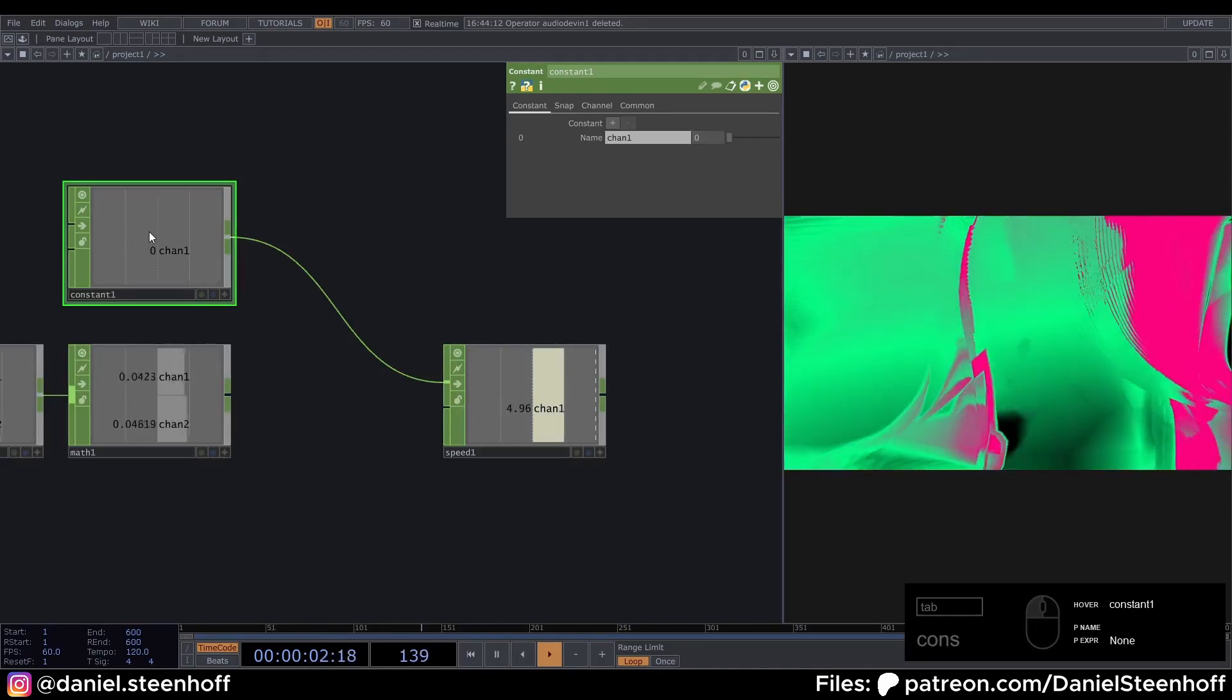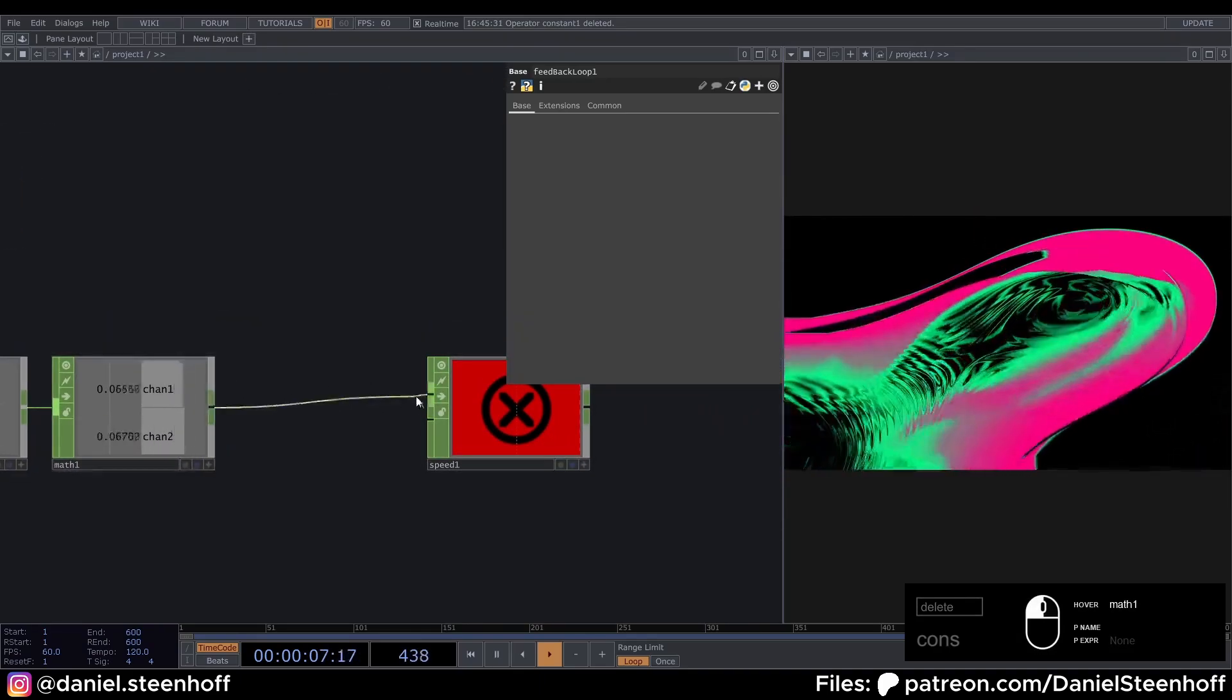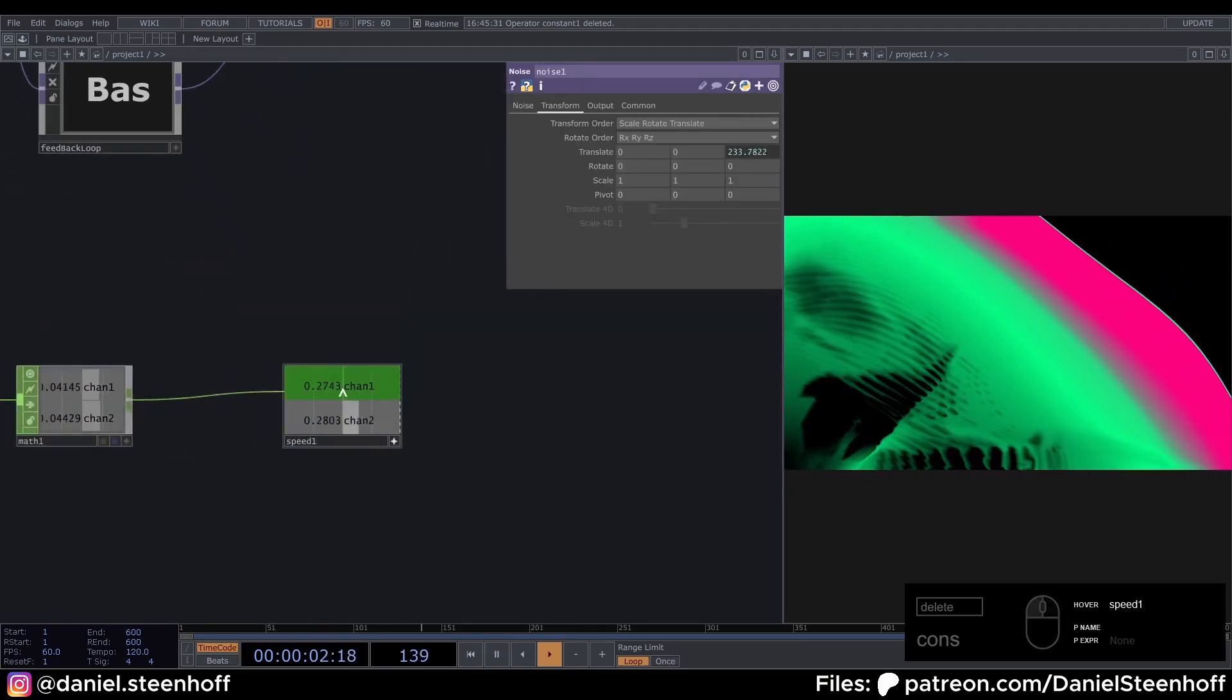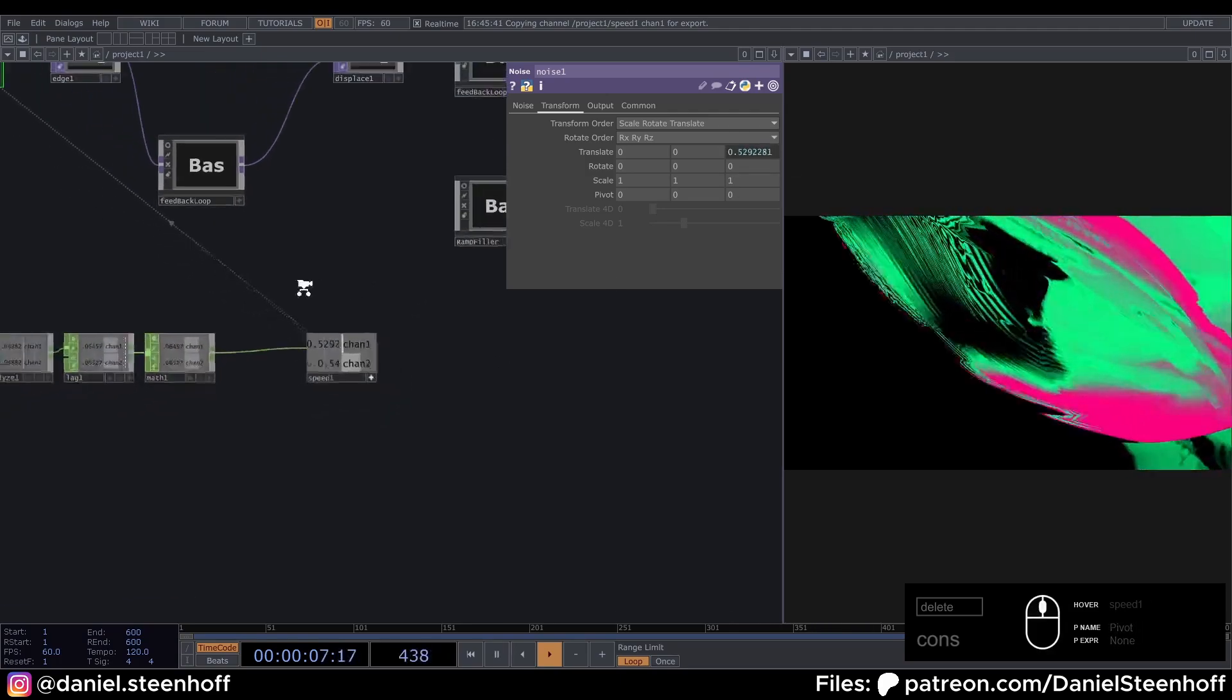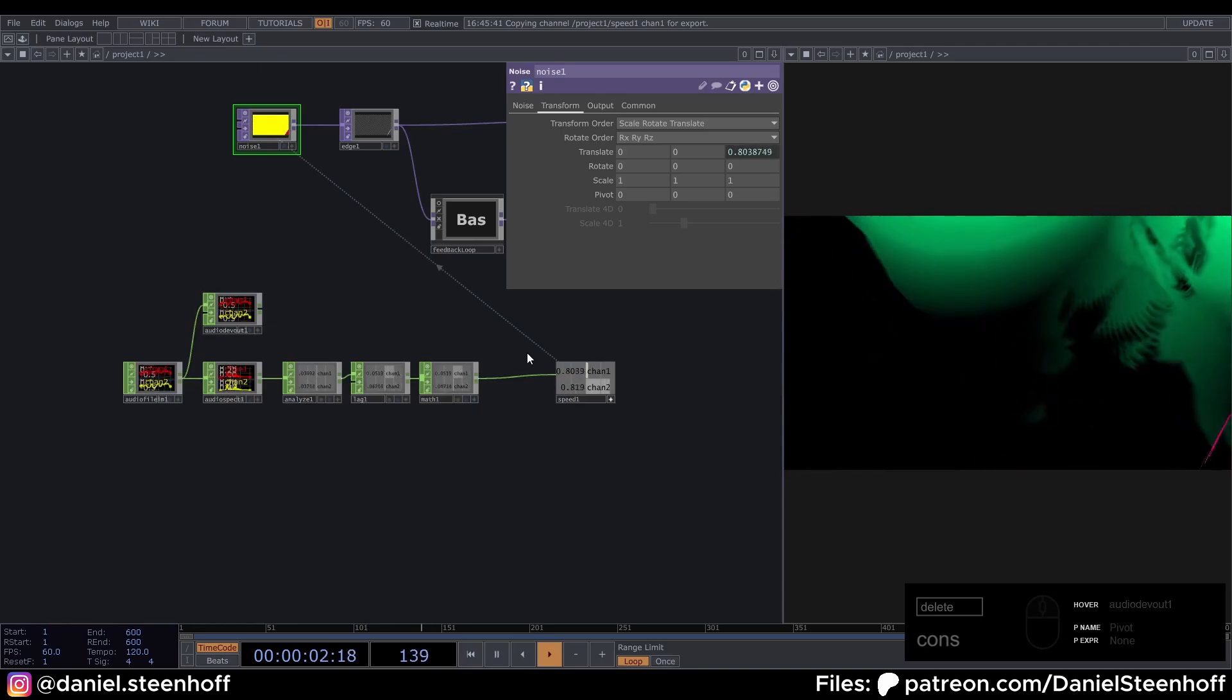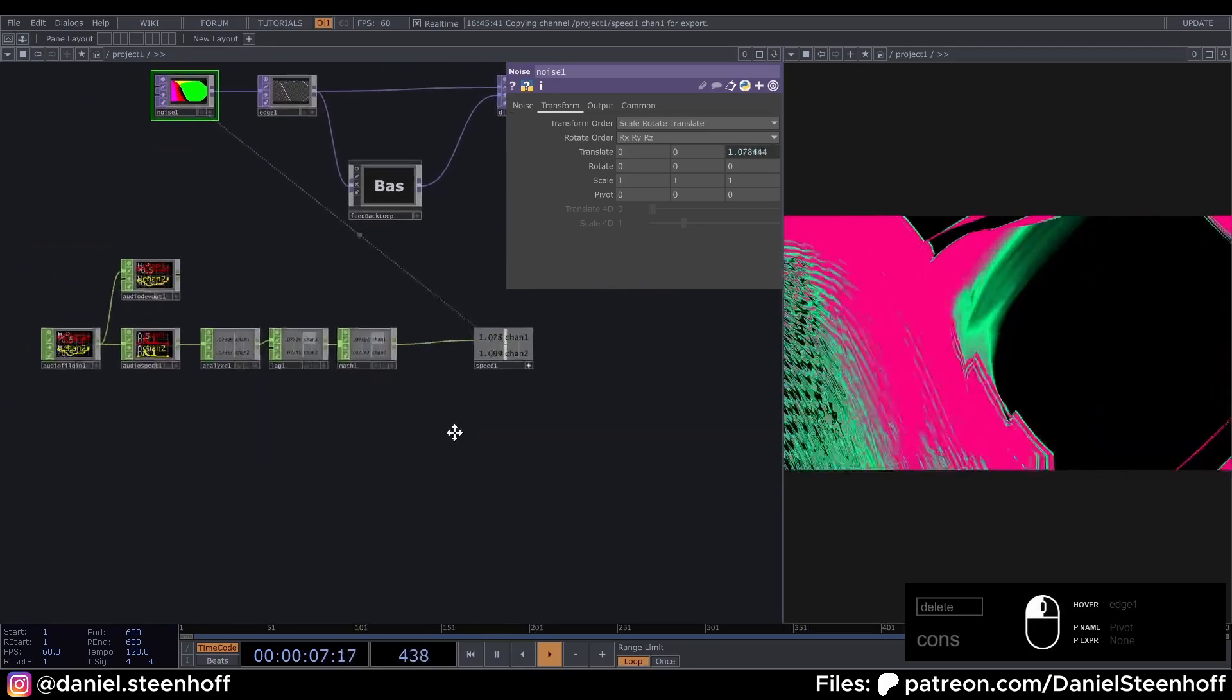So we can use our analyzed audio. To make this go up faster. So now if we drag this speed value. Onto the third parameter of the noise transform. And we unmute this. You can see that it will roughly change speed. Depending on the audio.